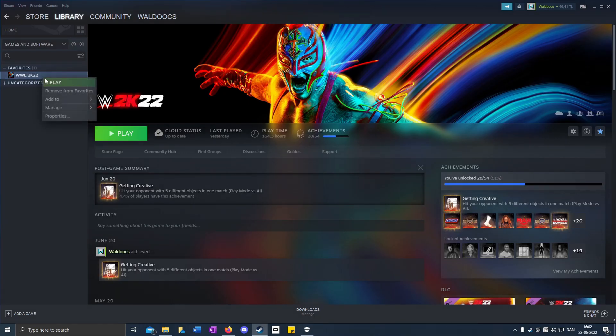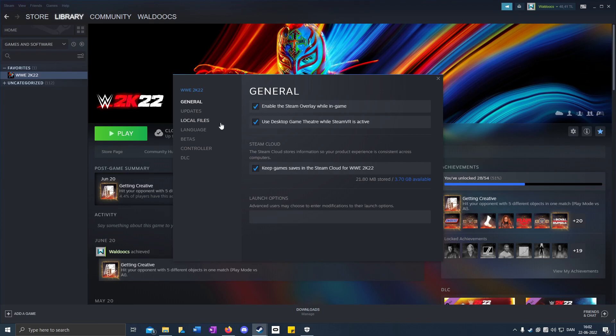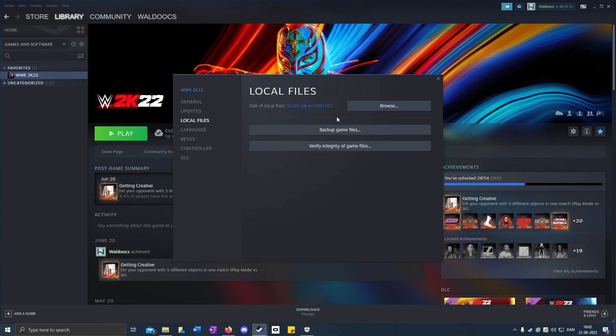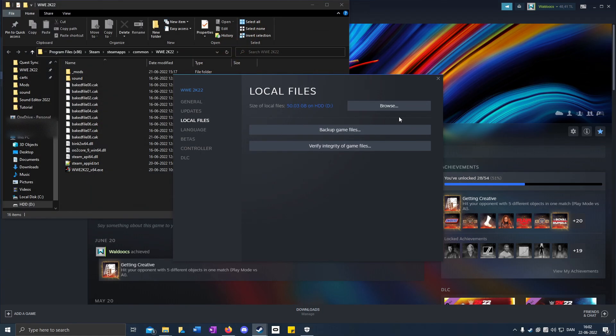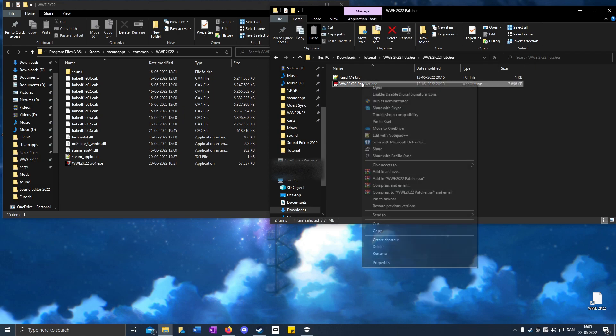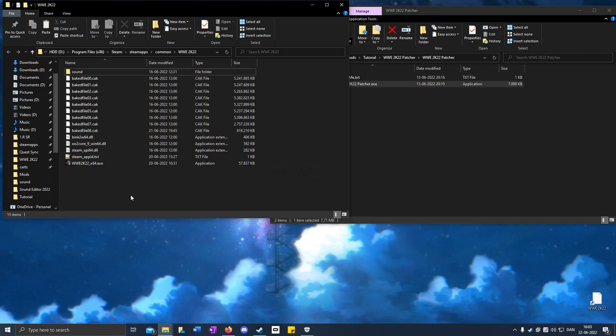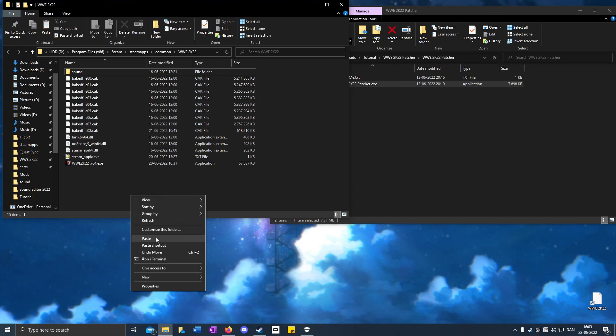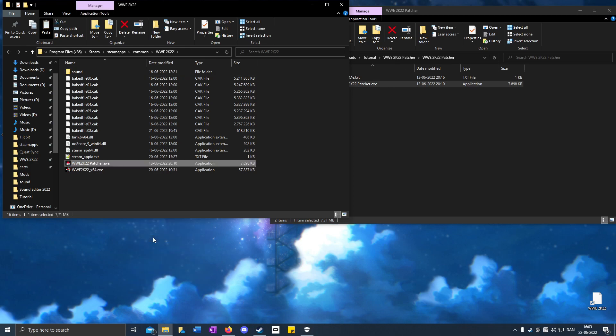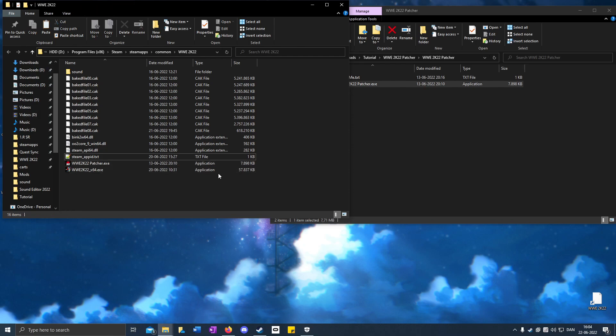Open Steam, right-click on WWE 2K22, select Properties, Local Files, and Browse. Right-click on the patcher, copy, and paste it in the game directory. Open it up, and when it's done it should say patch has been applied. Click OK.